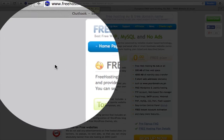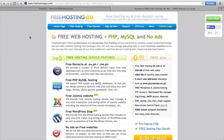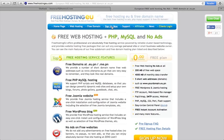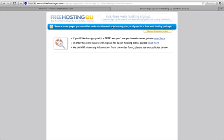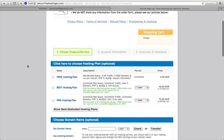There are lots of free hosting and free domain packages out there. One of them is freehosting.eu.com, and that's the one I'm going to look into here. I'll show you how to sign up for a package — it's just like ordering a paid service except you don't have to put your credit details in.